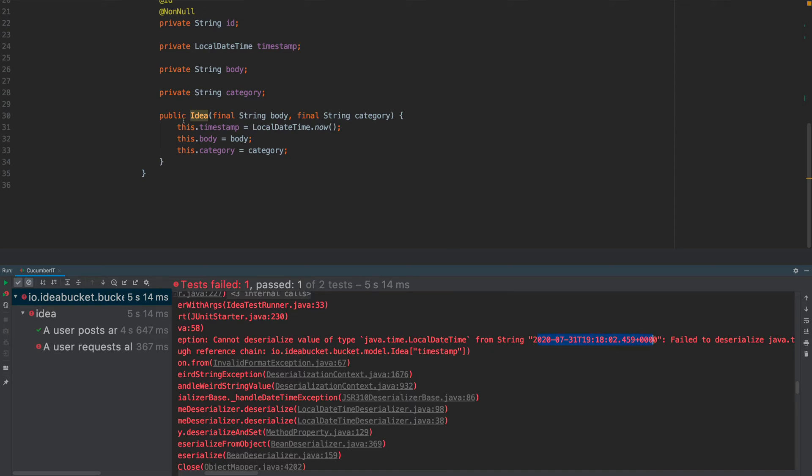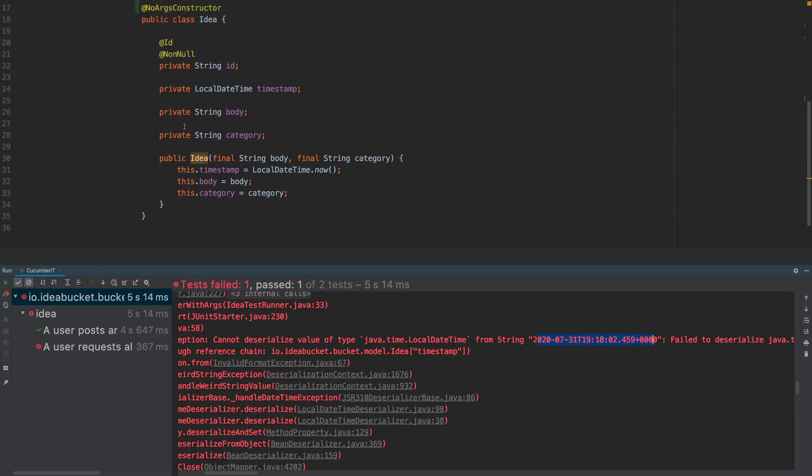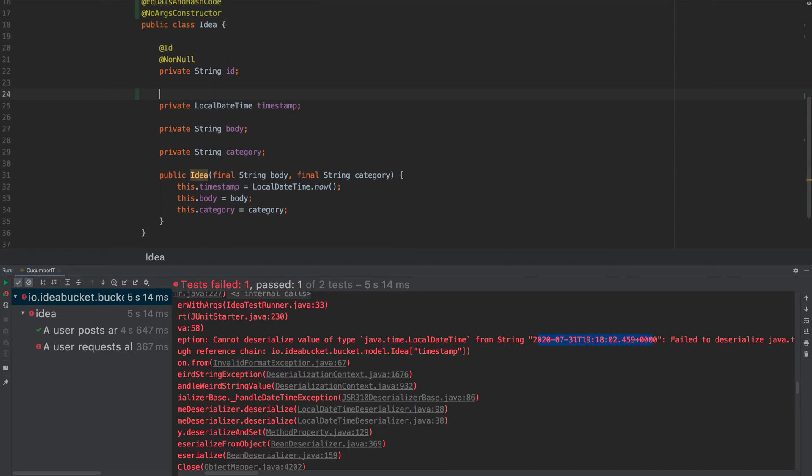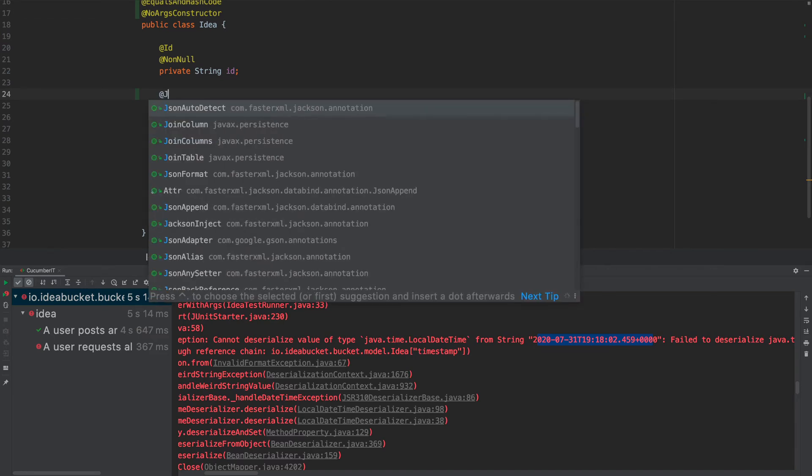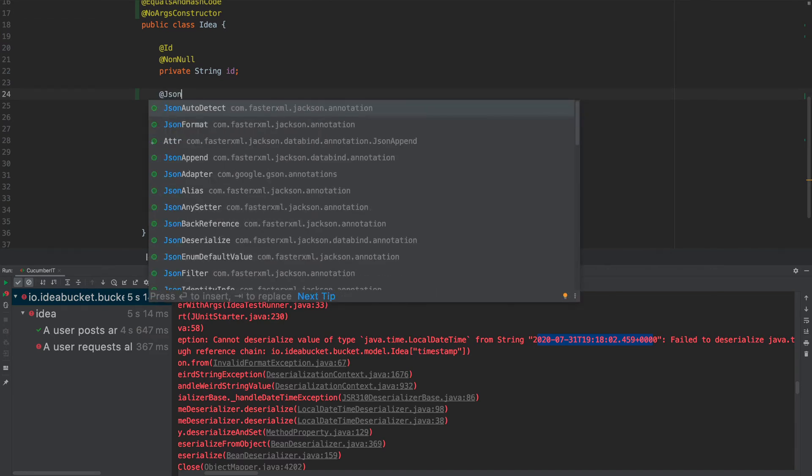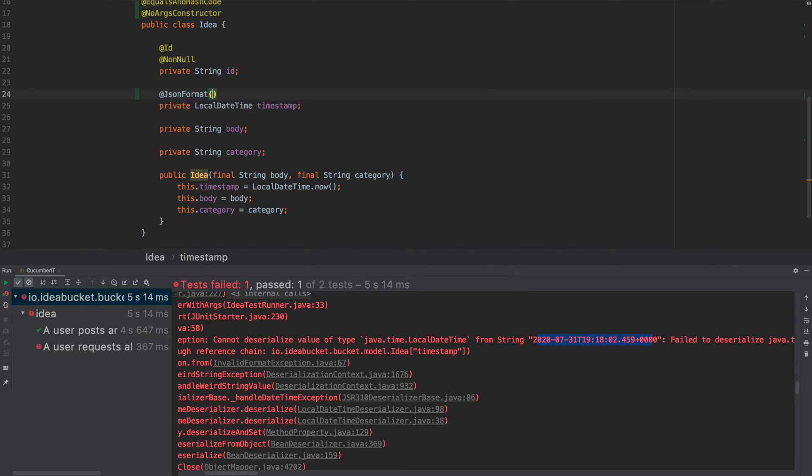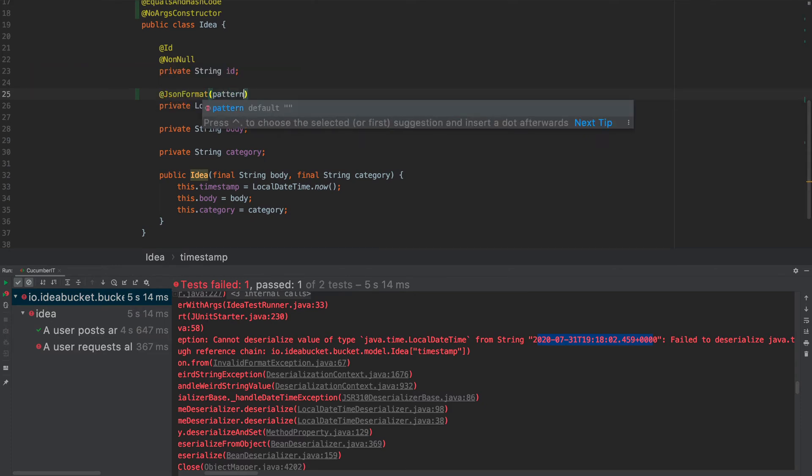What we have to do is we come to our model class, which is just here, and this is a bit naughty at the moment, but if we were to do @JsonFormat, and then what we can do, import that, we can give it a pattern.